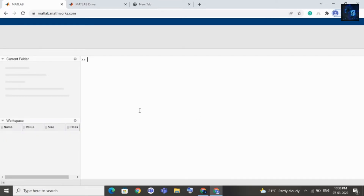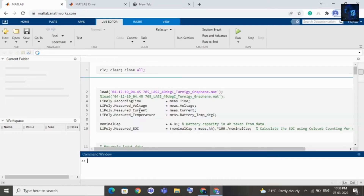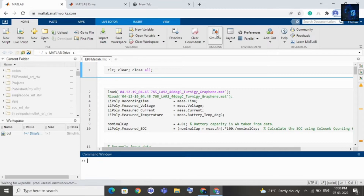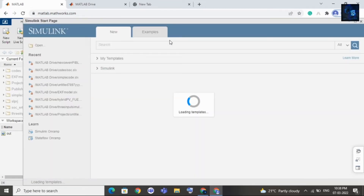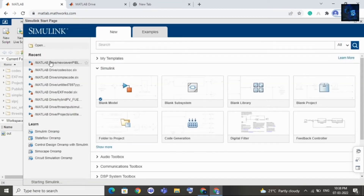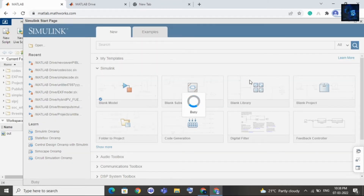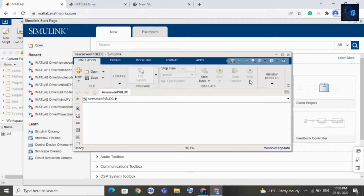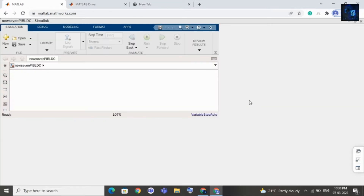Here you can see MATLAB is loading, and now I will open Simulink. I will select one project — that is speed control of a BLDC motor. For this Simulink design I will generate embedded C code, and I will show you how to generate it. Later, this code you can implement in any controllers.